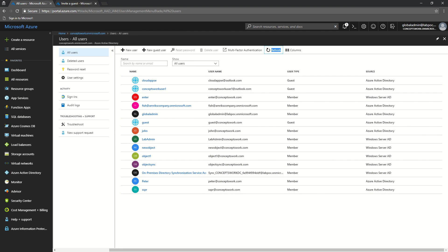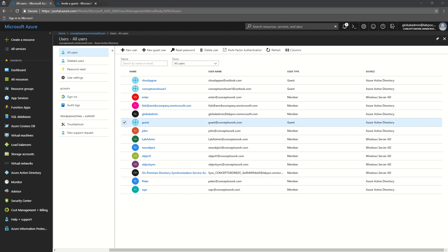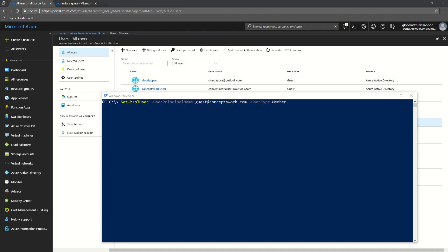I'll open PowerShell and try to change the guest user listed here into a member object. The current status for this particular user is guest, and we'll change it to member. The command you can use is: Set-AzureADUser with the UserPrincipalName of the user and then UserType Member. Once you execute this command, wait at least 30 to 60 seconds because it takes some time to get reflected.